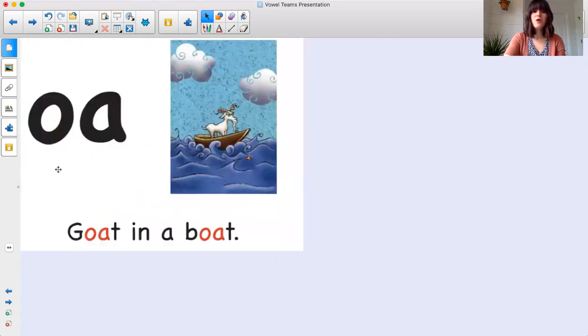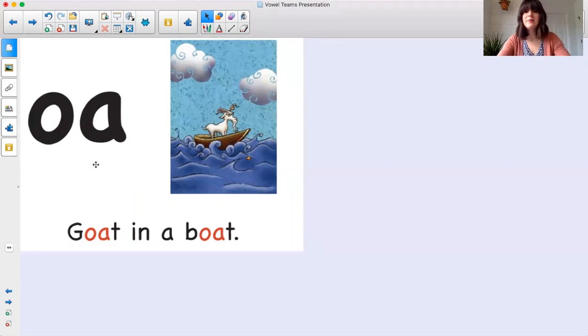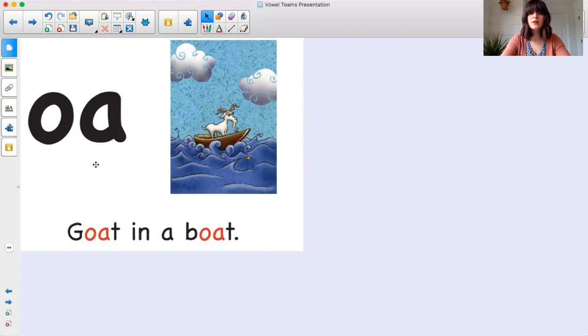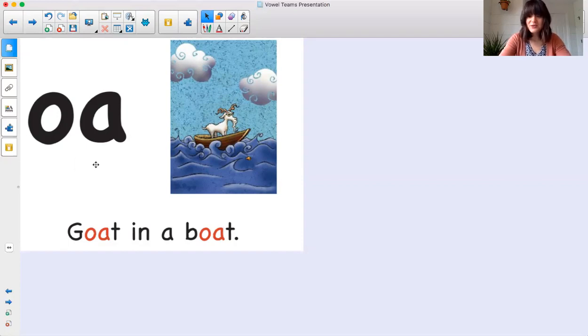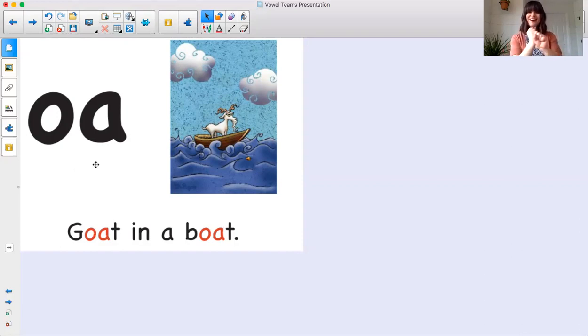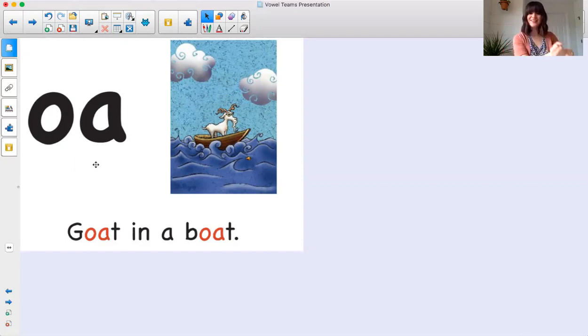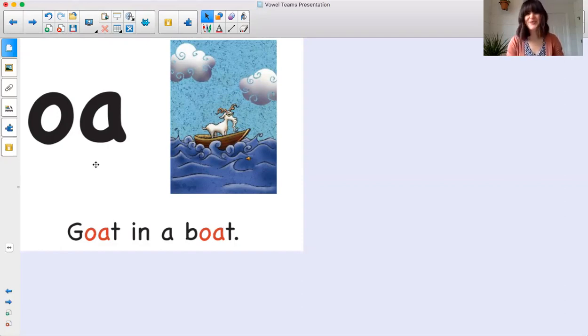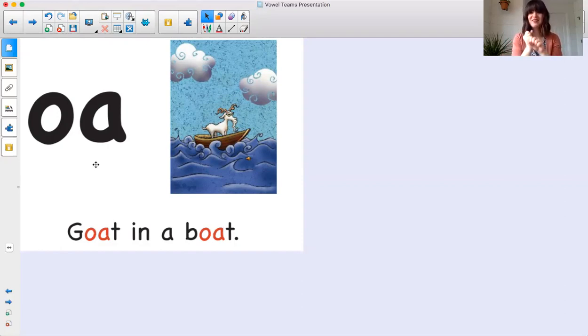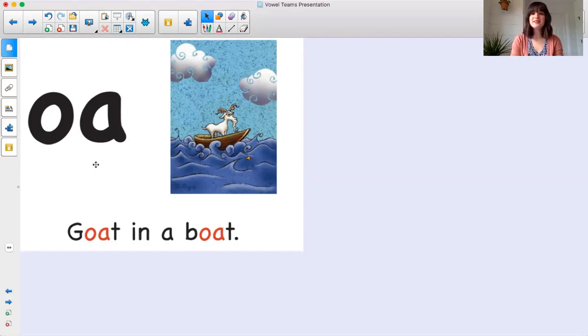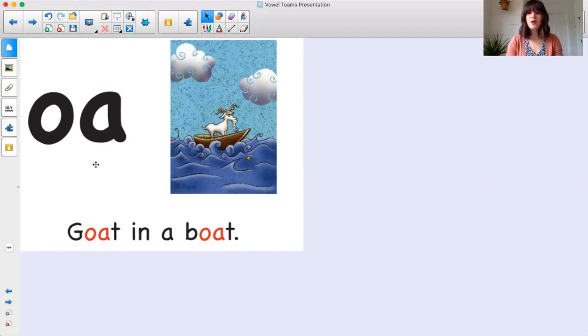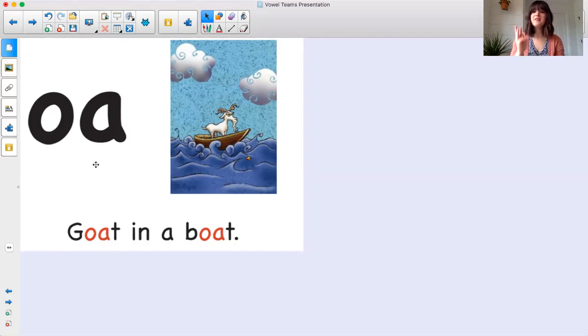So O, A is a vowel team that makes the long O sound. It says O. So to remember that, the phrase that we use at school, we say, O, A. Goat in a boat. O. That's one of my favorite ones. I like to pretend that I'm paddling the boat. All right, will you do it with me? Remember, we say the letter names. We say the phrase that helps us remember and then we say the sound. Here we go.